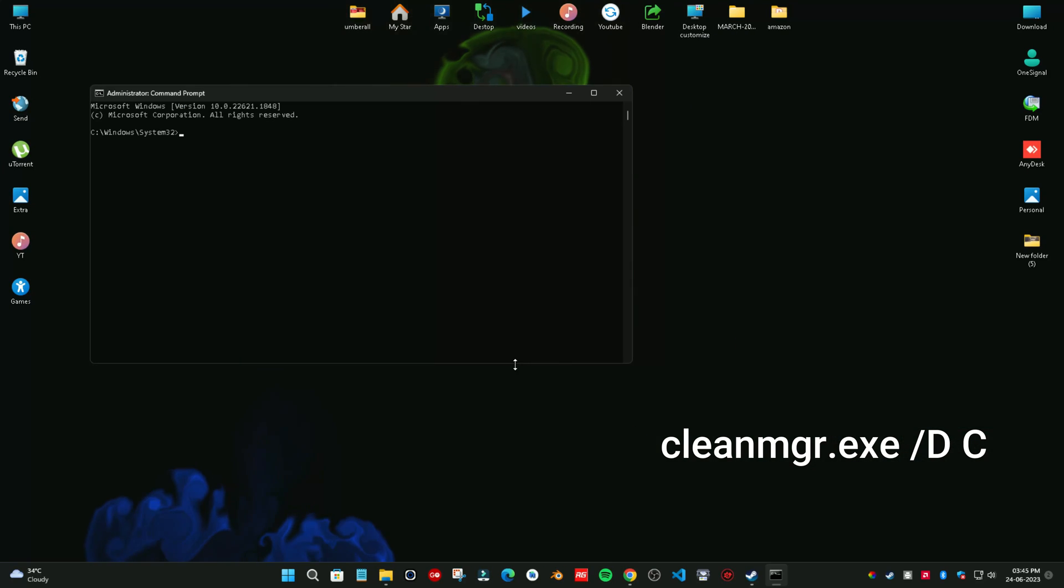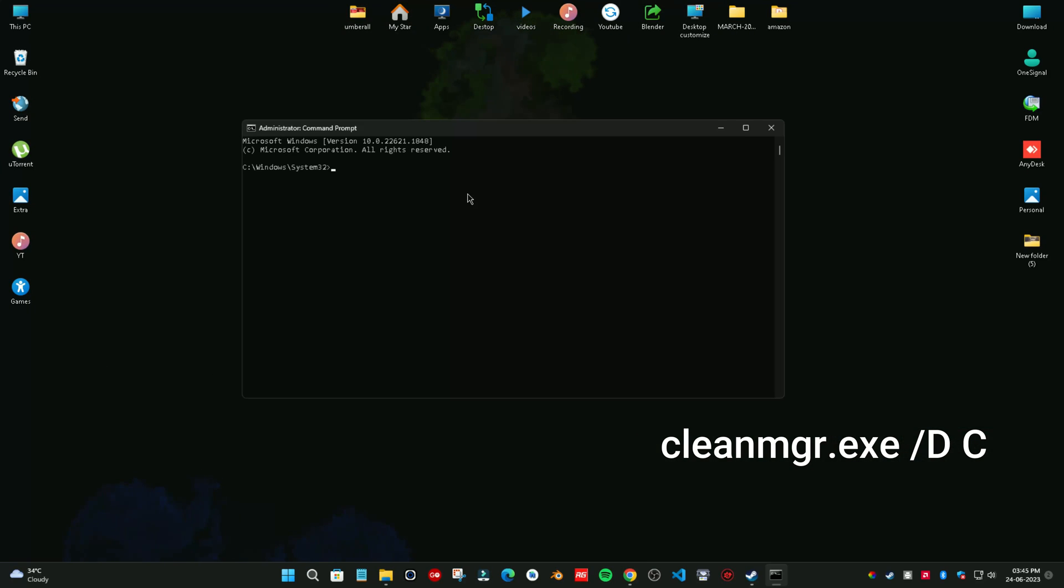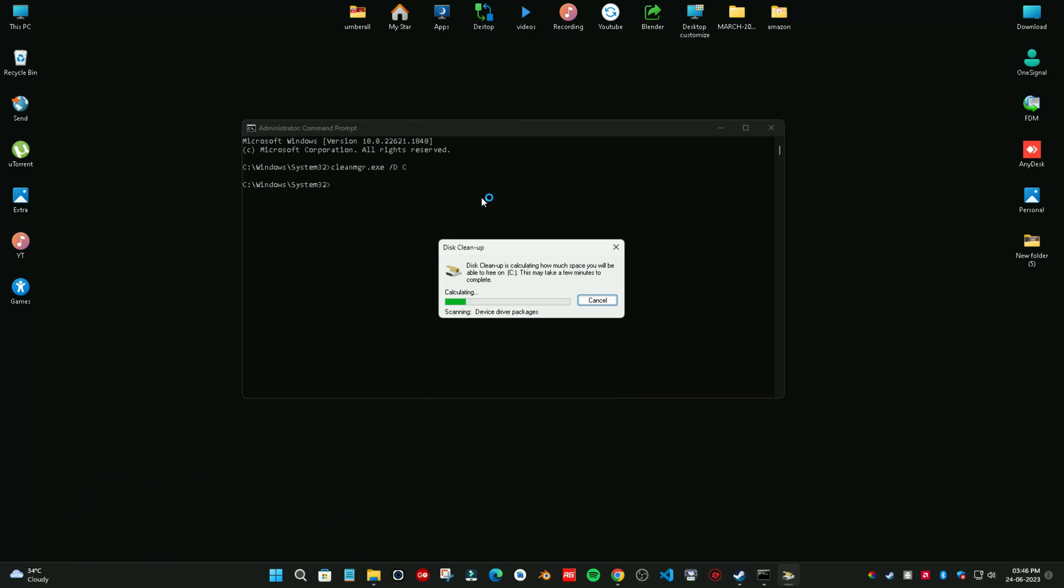Copy and paste this command and click OK. All commands is in the description. Now you can tick the box of your choice you want to clean and click OK.